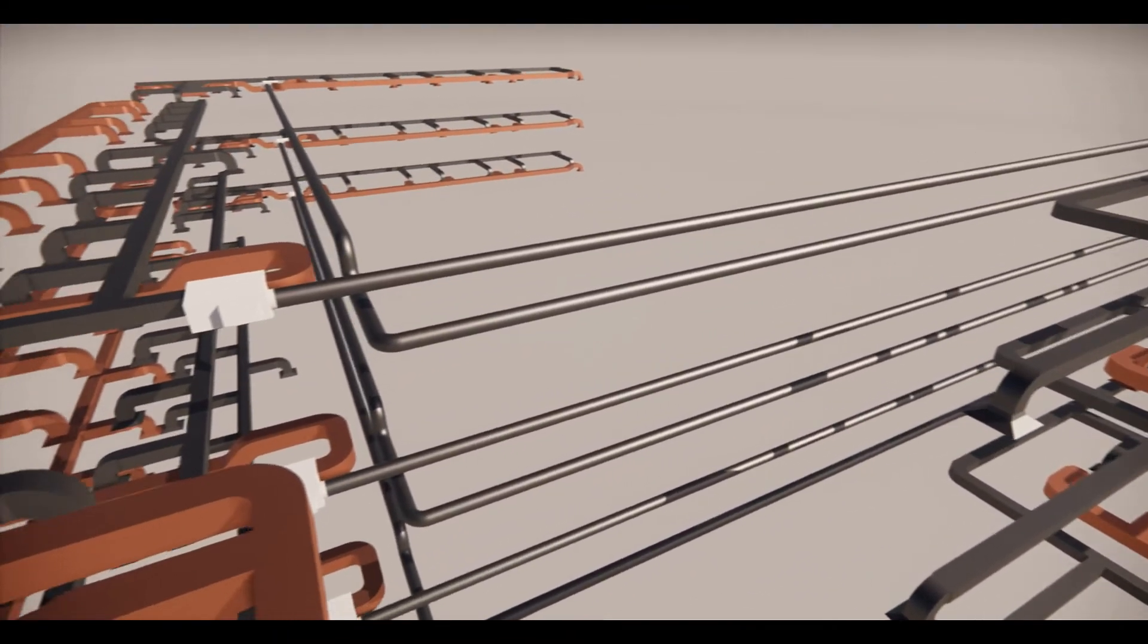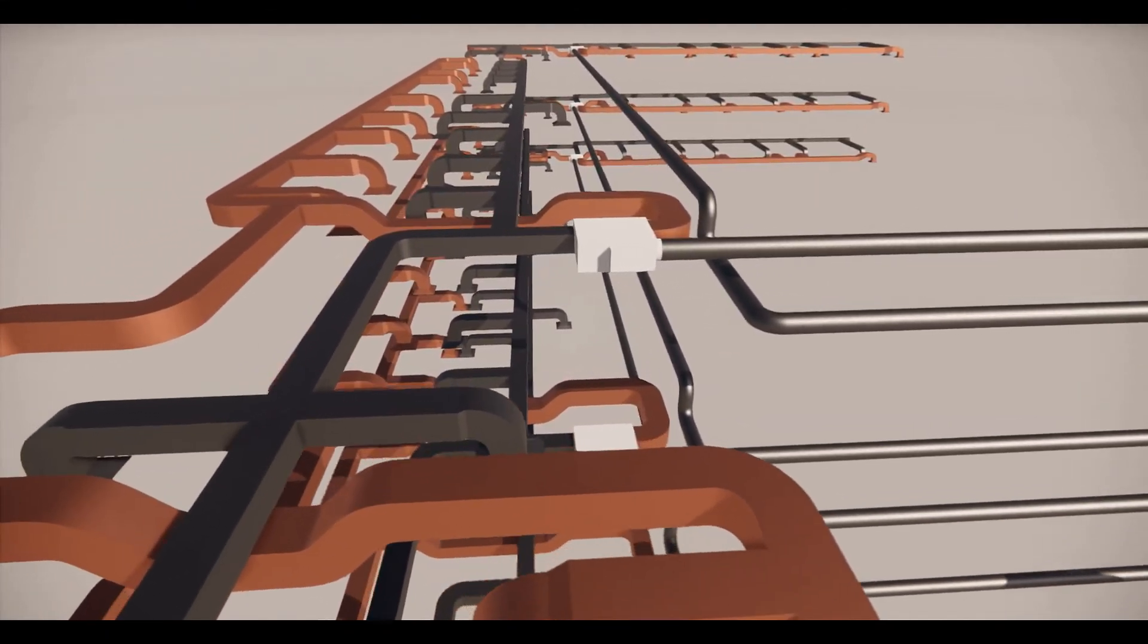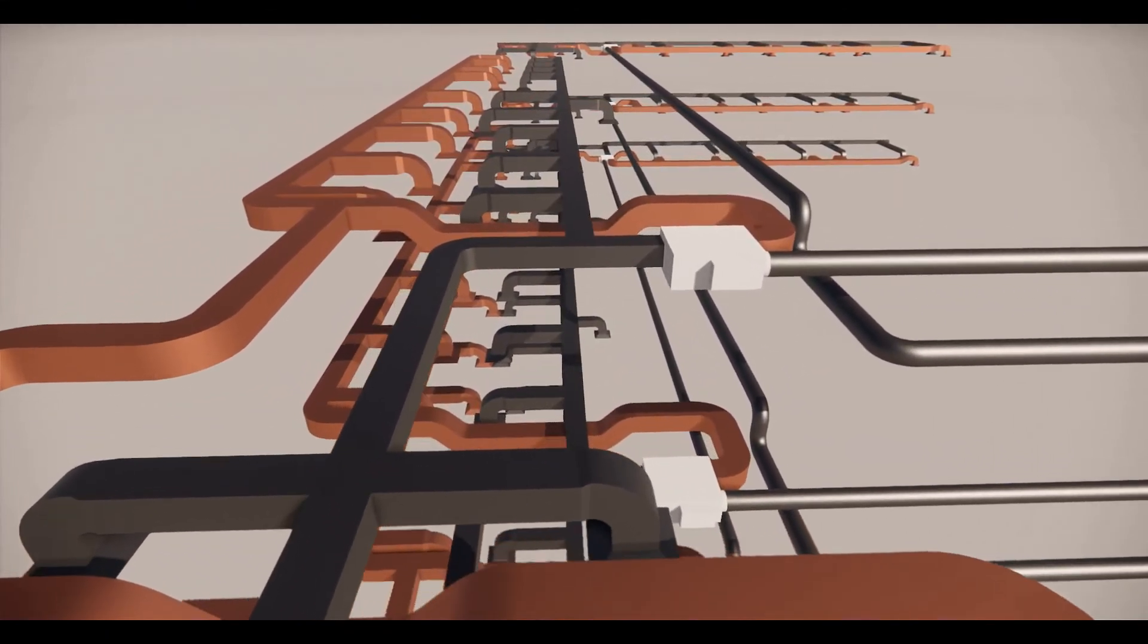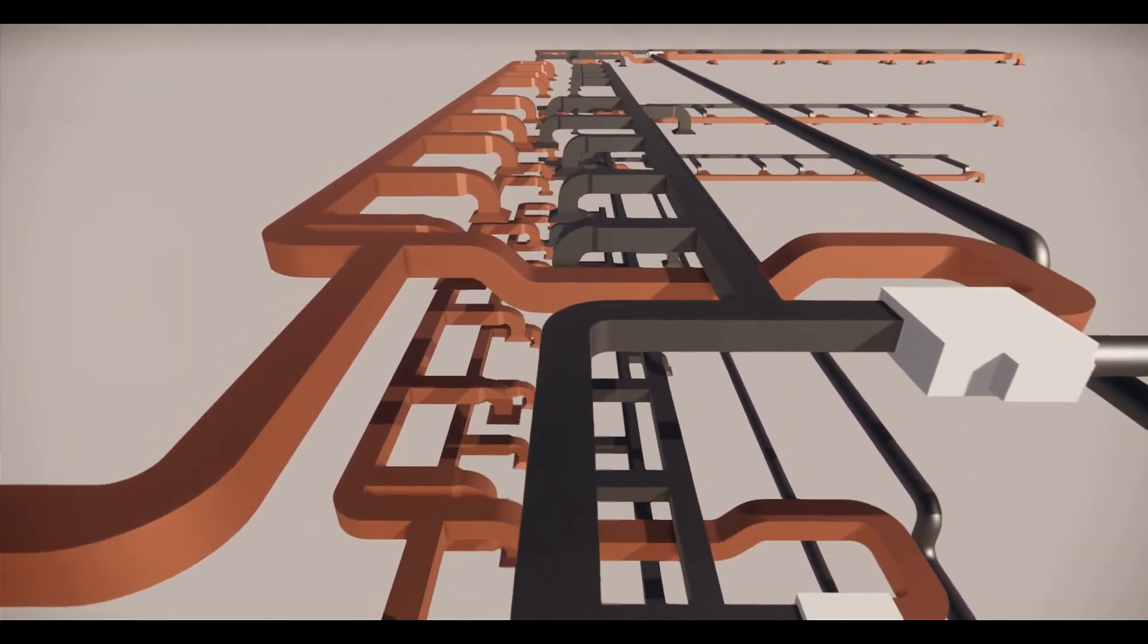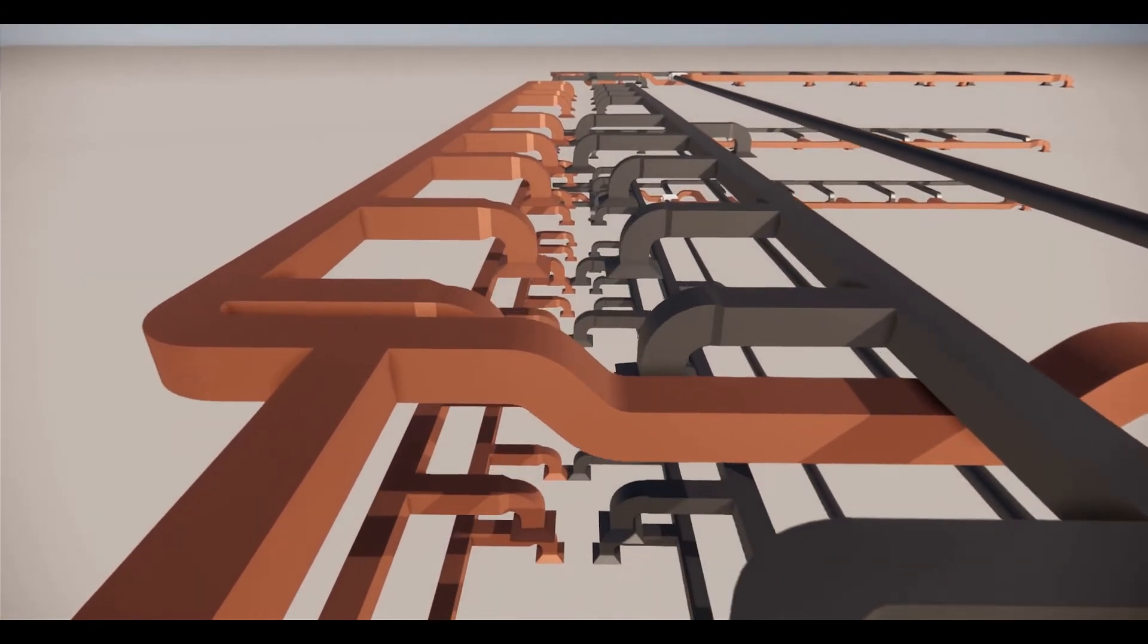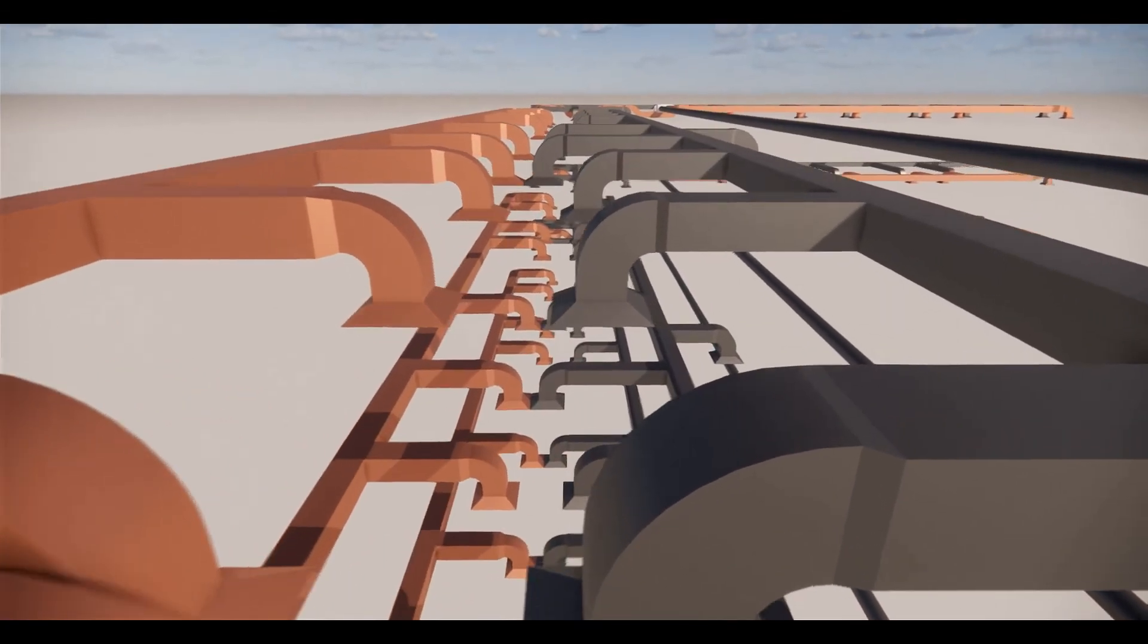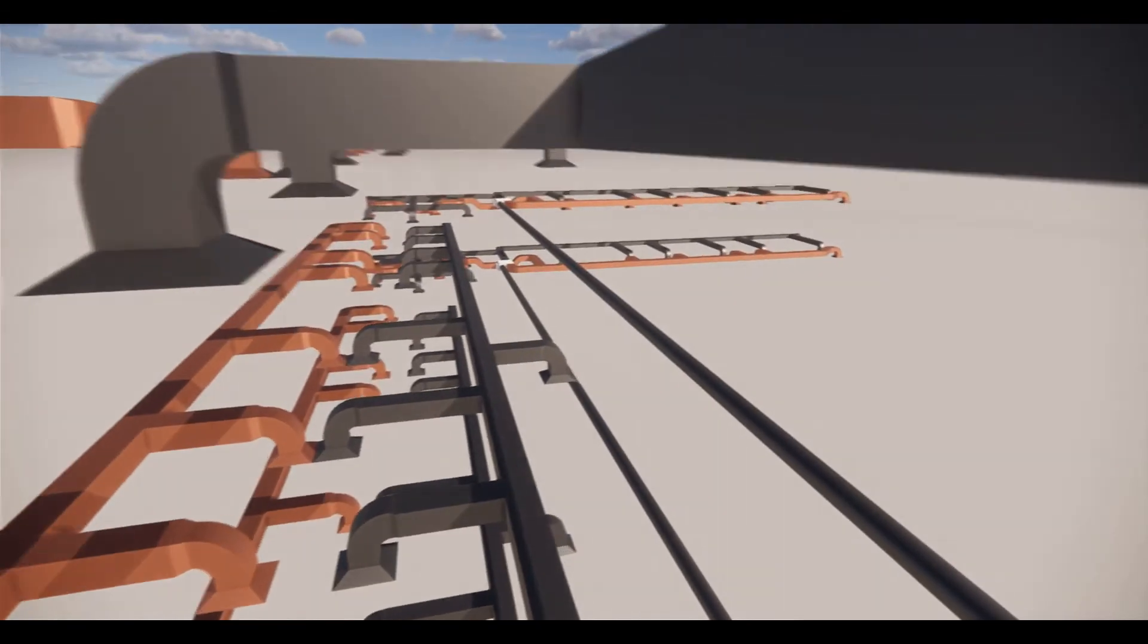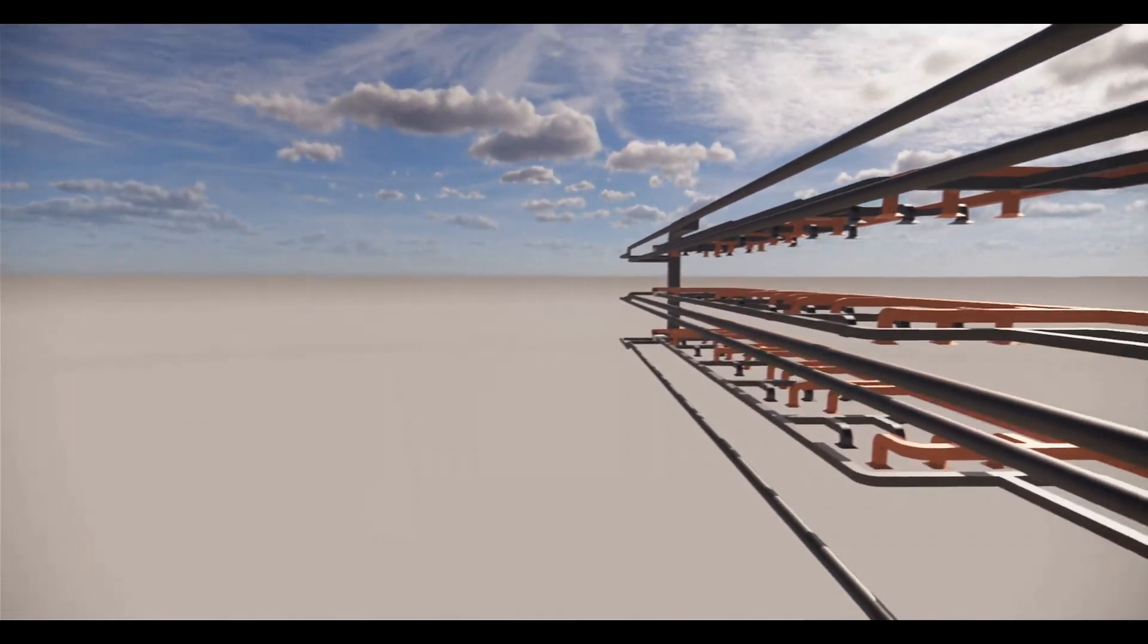The black color duct is the supply duct, and the white color box is the variable air volume box. I hope that you have liked the animation.